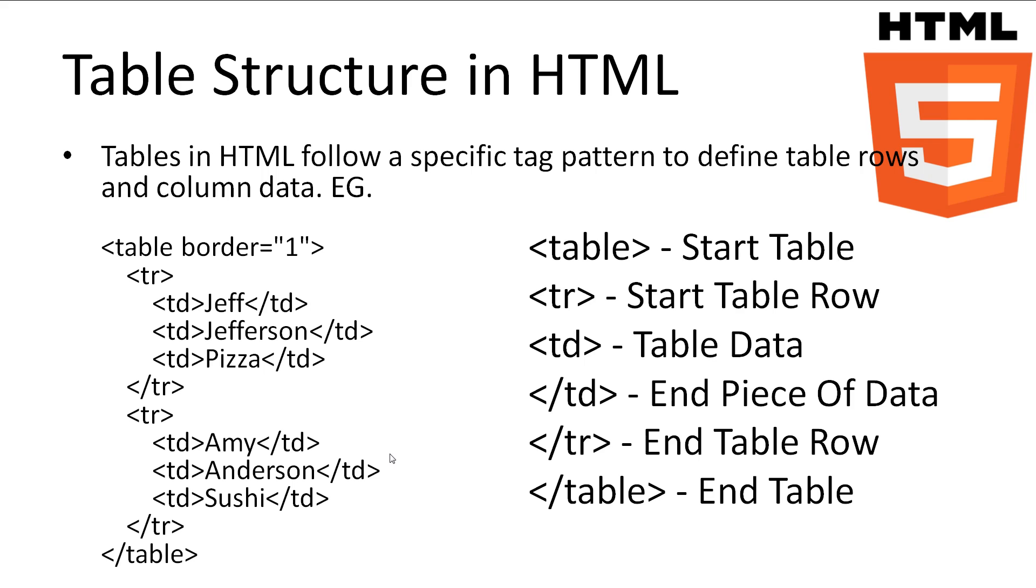We can use as many td tags as we need and it will keep adding as many columns or cells as needed. After we put the table data in, we close off the row with the closing tr tag, and we do this for each row in our table. We then close off our table with the closing table tag.